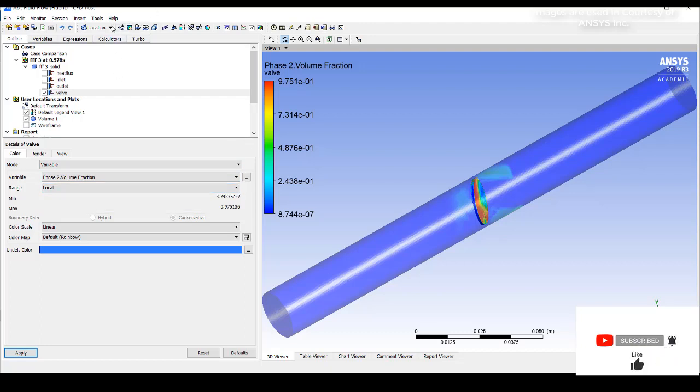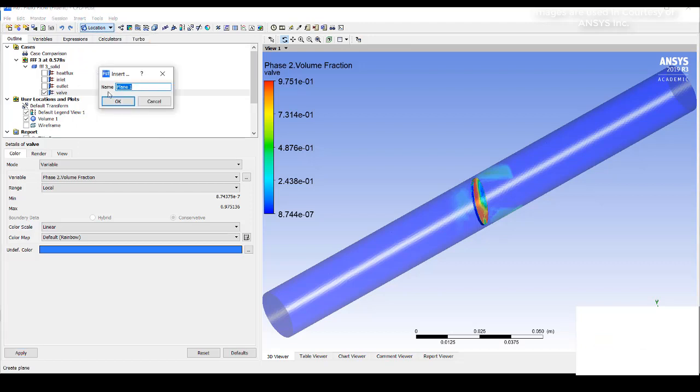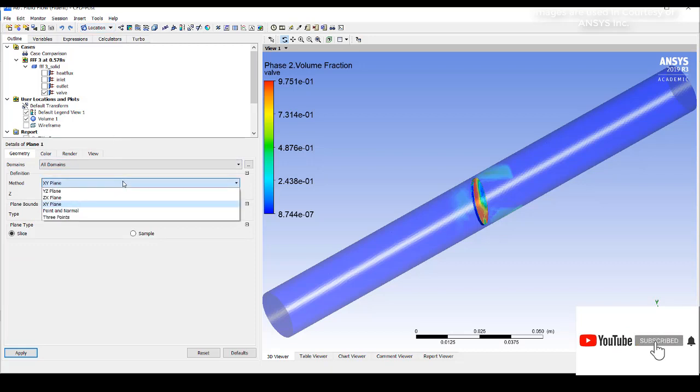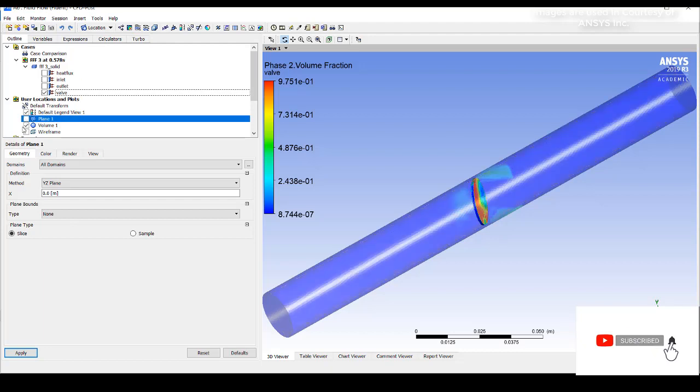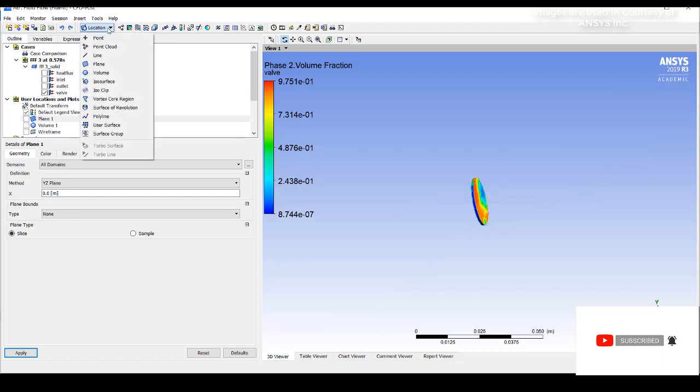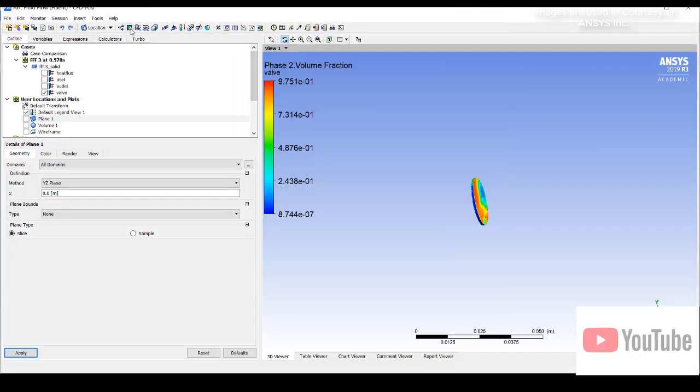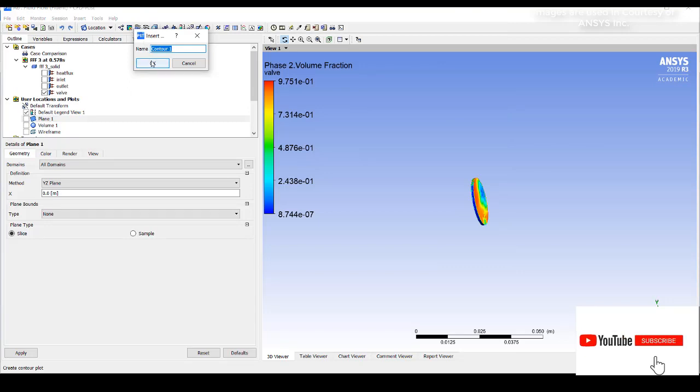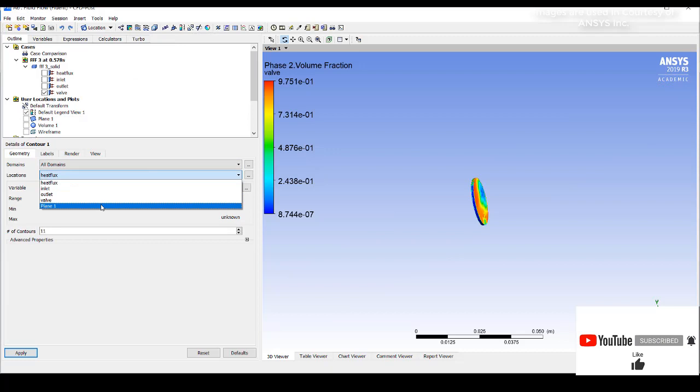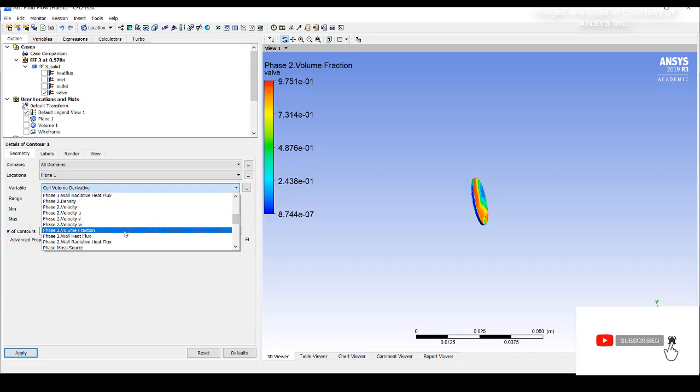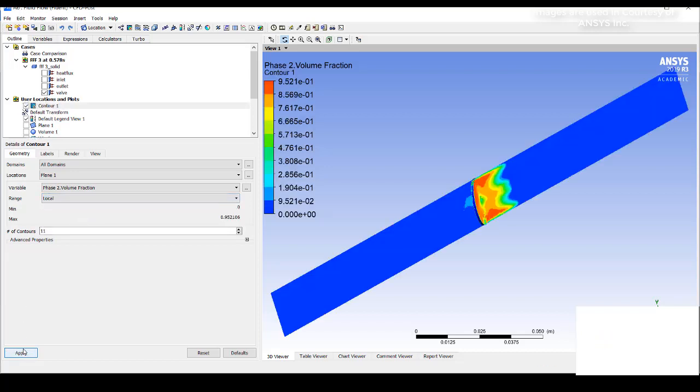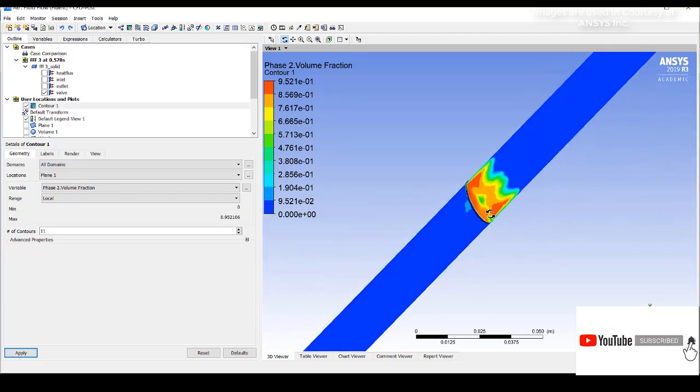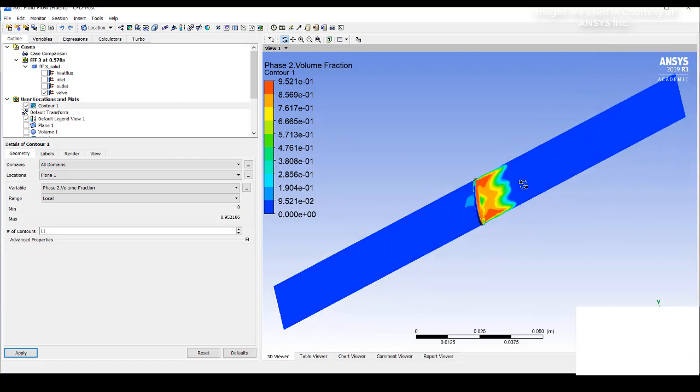We can go for a simple plane where we will create the fraction contour. It should be much more clear to us. I will check this volume. I will go for contour. I will select the plane and go for phase 2 volume fraction. I think it is evident, how the phase transformation is occurring from liquid to vapor. This shows the vapor fraction. There is more amount of vapor that is forming at the edges compared to the center.